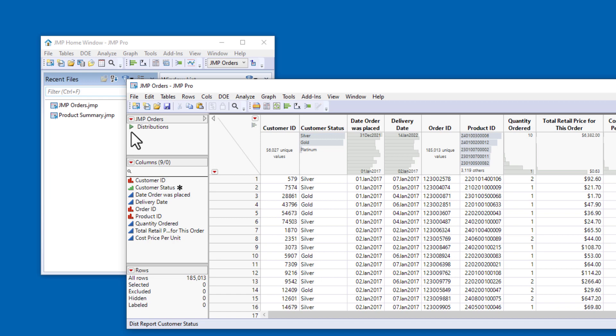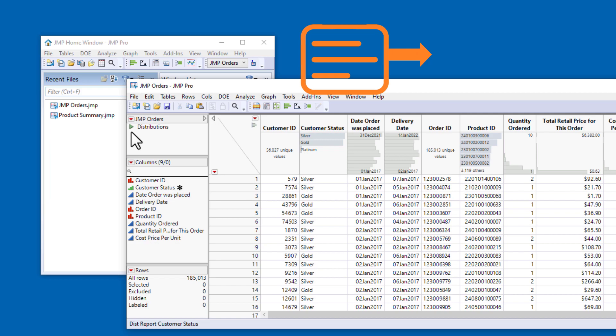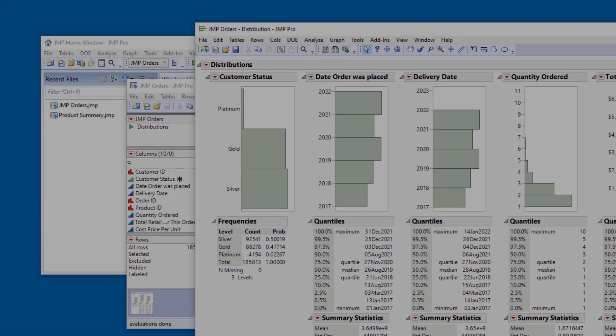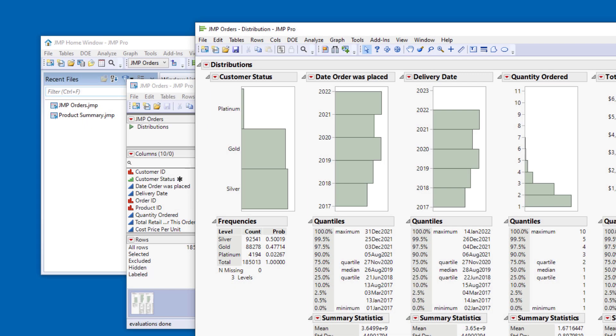Saving scripts to the data table also means that I can share a single data table file with a colleague, and they can easily recreate any of my analyses.